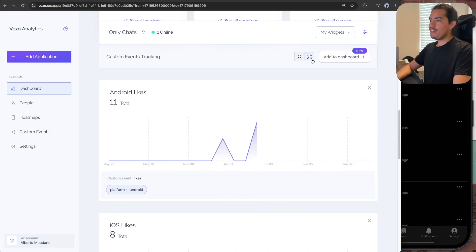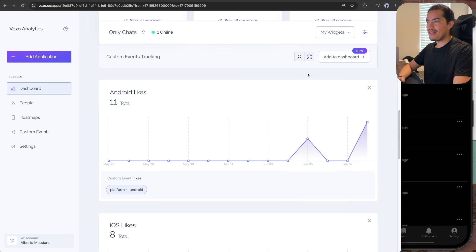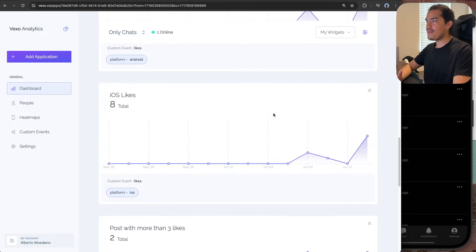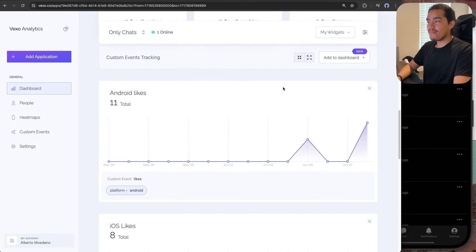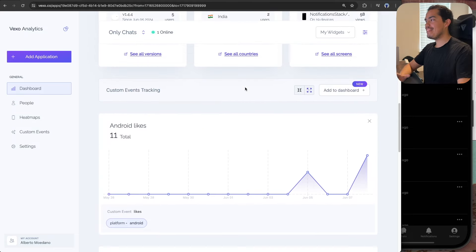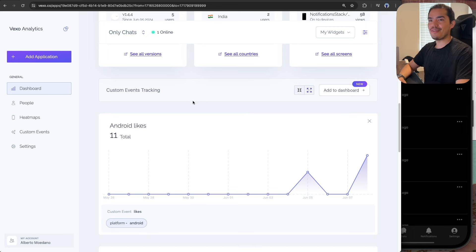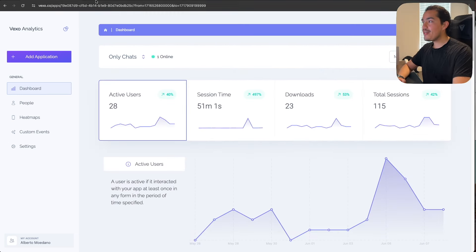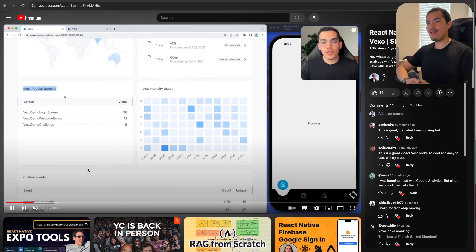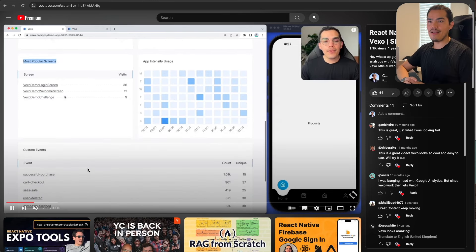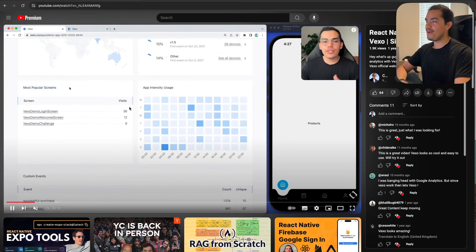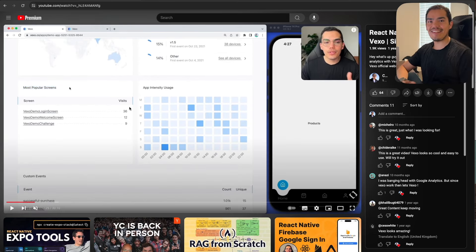Just to finish this video, I want to mention that we can also change the layout here, and there's no limit on how many widgets you can create. That's all I wanted to show you for this video. I hope you liked it and learned something new. Don't forget to check my other video if you want to learn how to install Vexo from the beginning. Thanks for watching, and I'll see you in the next one.